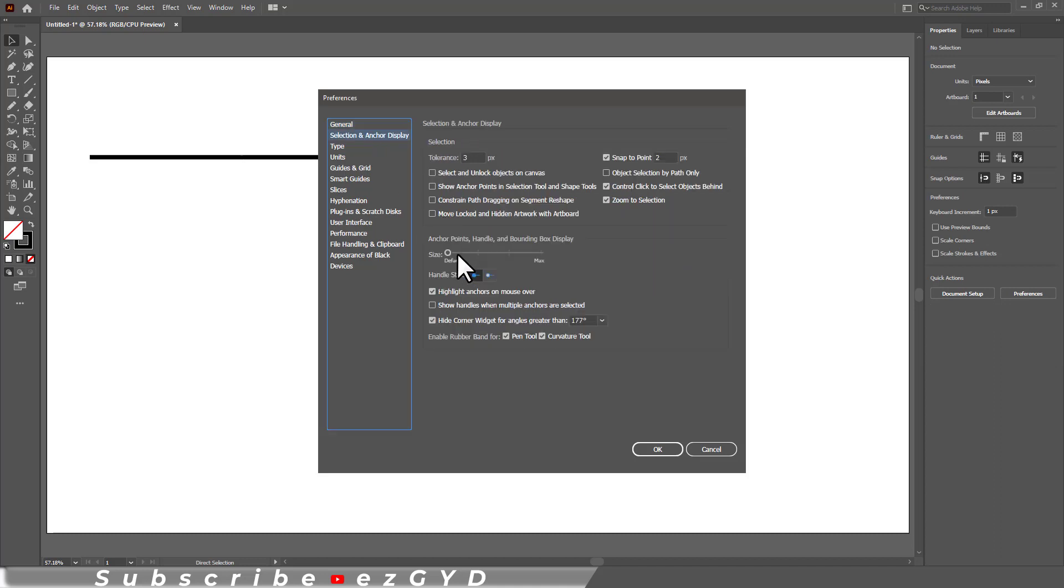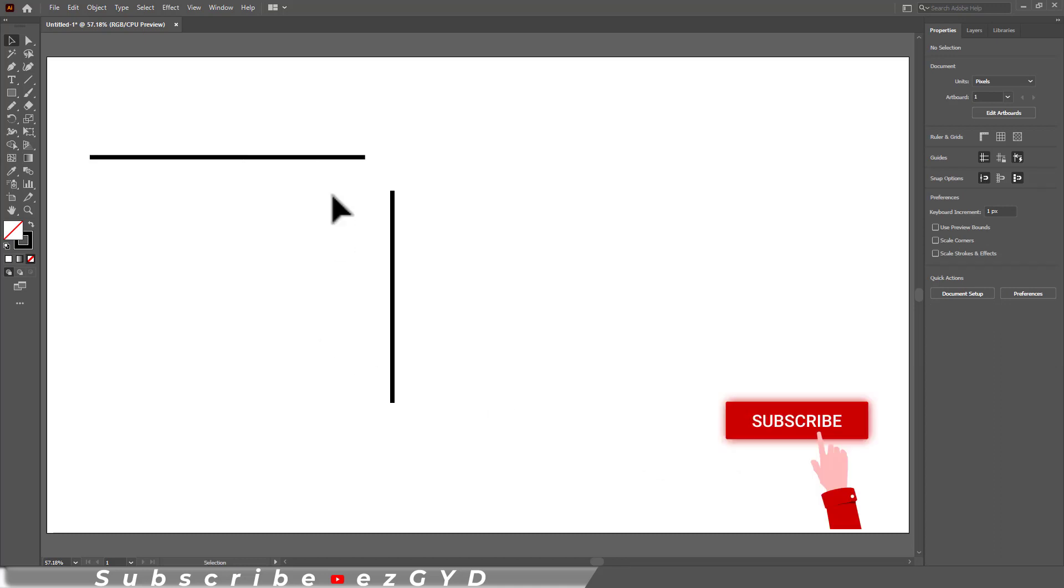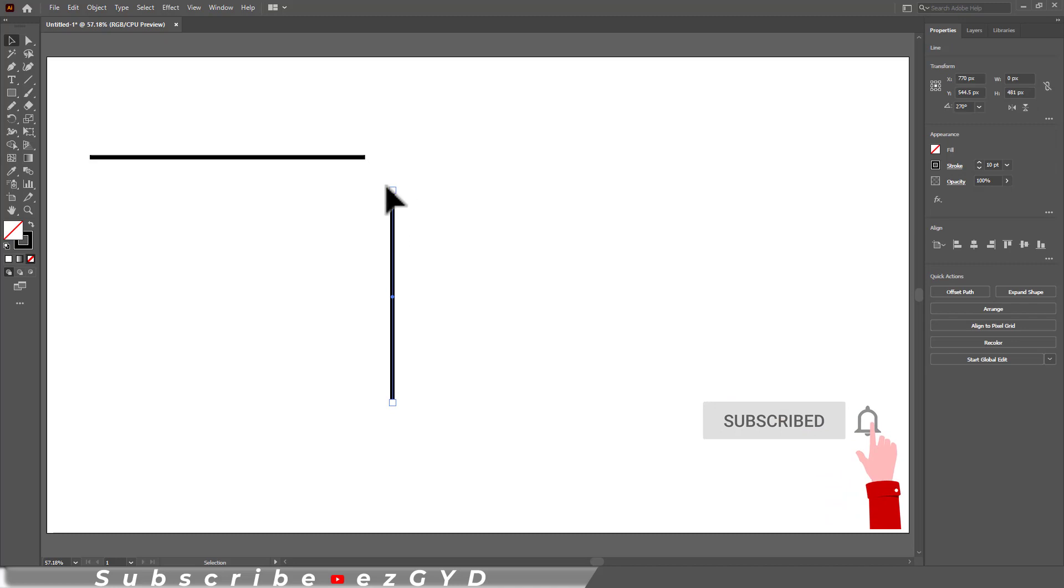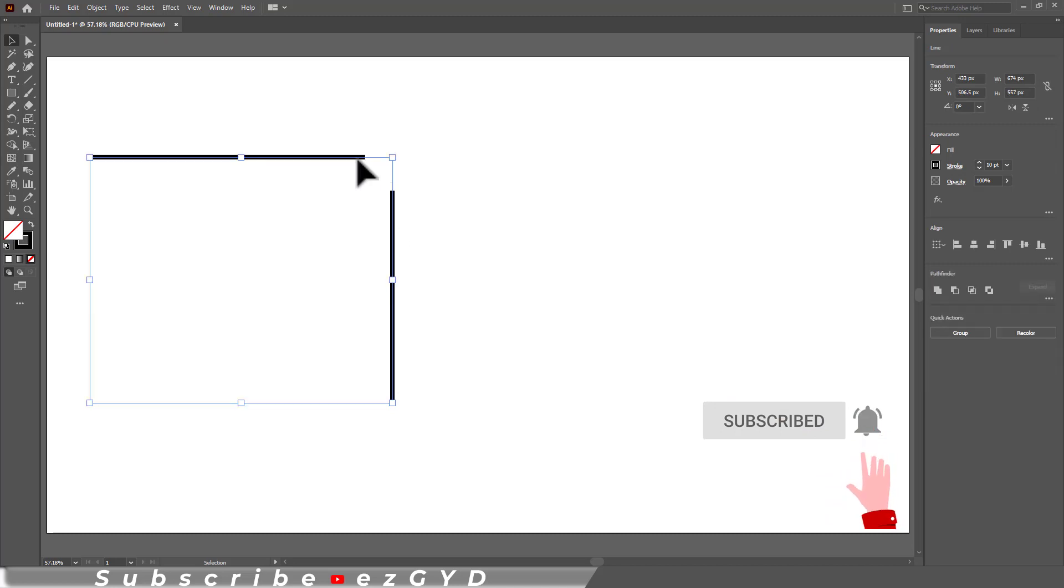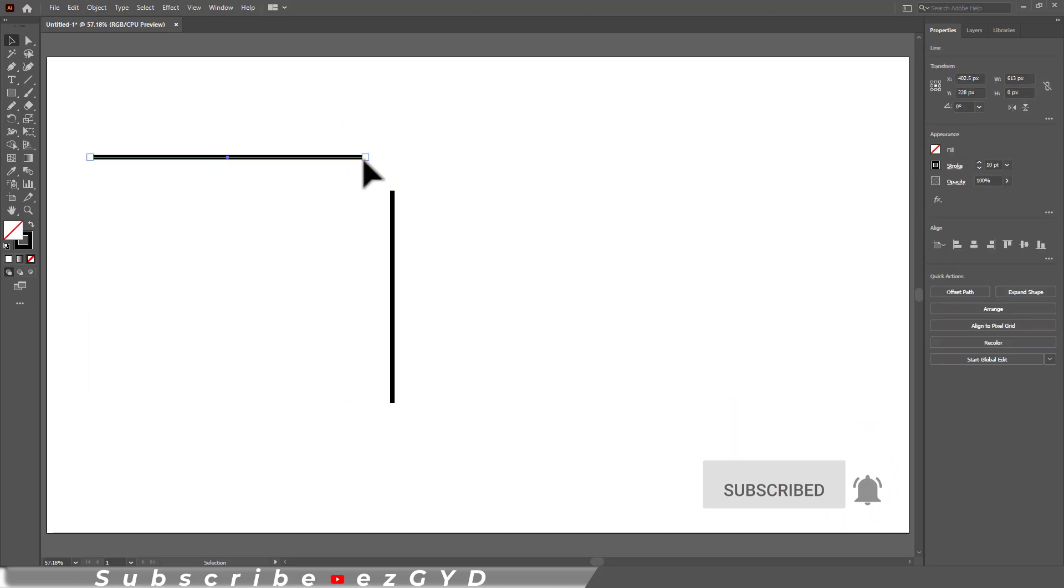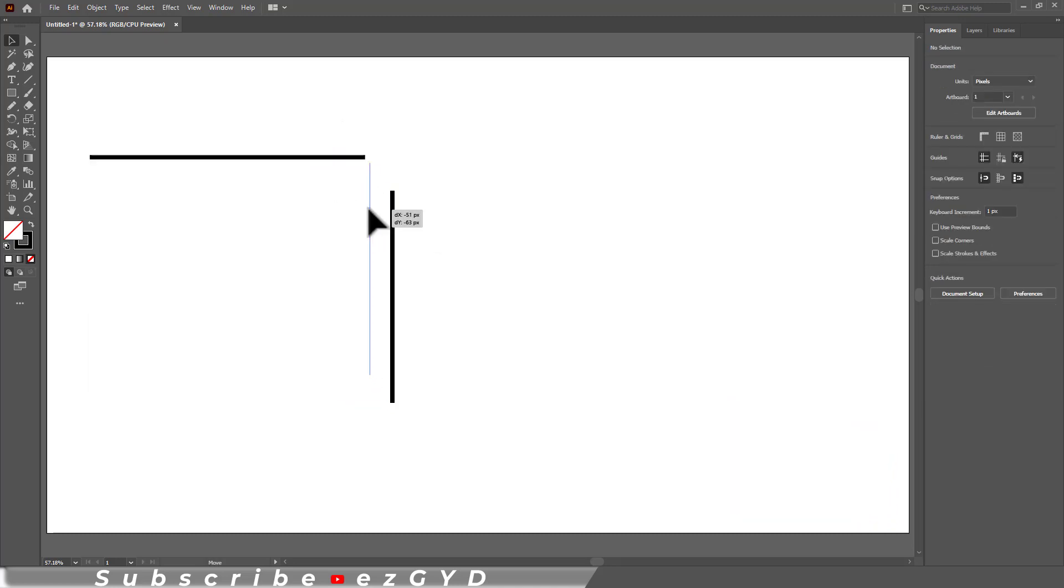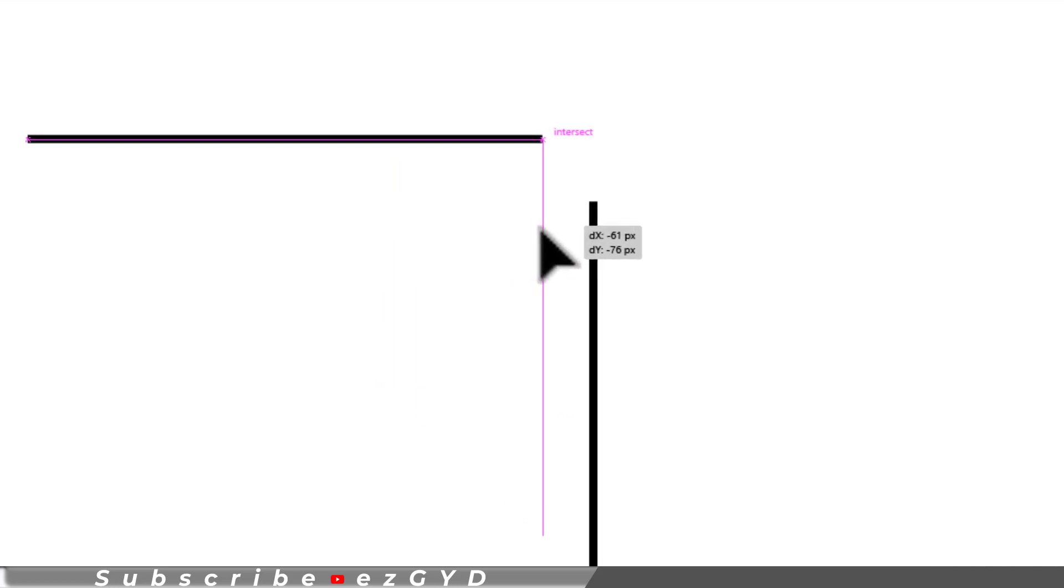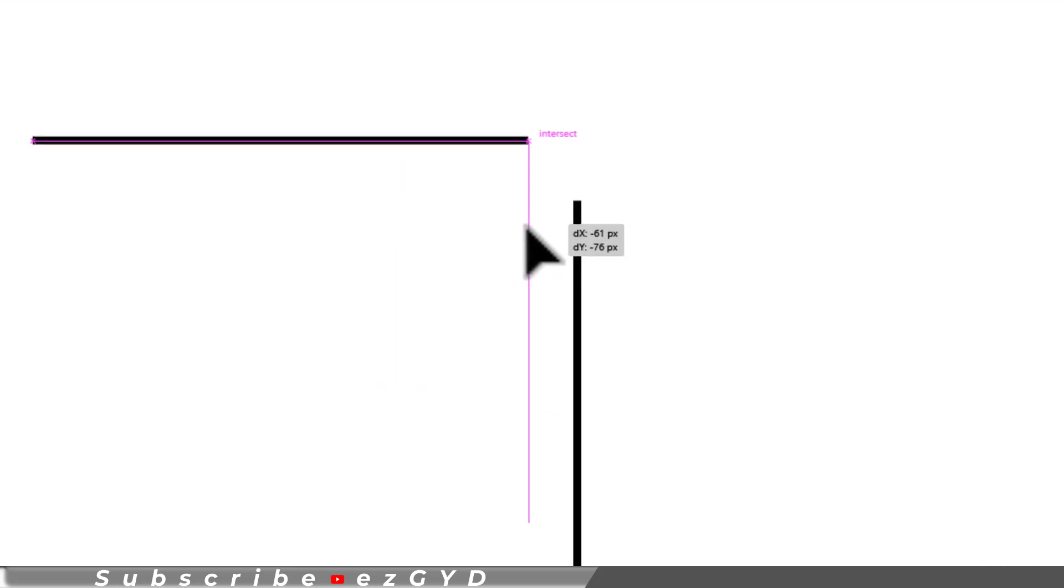Now you can see these anchor points clearly. If I select this line and move it near the anchor point, you can see the intersect text is appearing. It means lines are intersecting at this point. You can turn on the smart guides here.